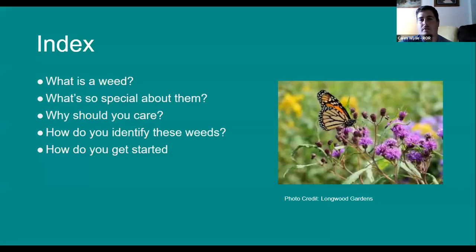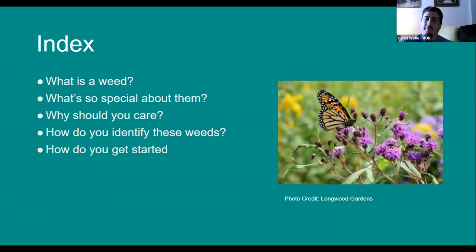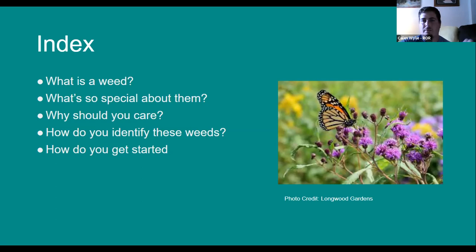I'm going to be focusing mainly on these five questions. I do have a tendency to get a little technical, so if I run through something really quick or use a term that's confusing, please just write that in the chat and we can address it. Essentially, I want to start with the pure definition of what a weed is, and then the rest of the presentation I'm going to be trying to convince you of why you should care about the ones I'm presenting.